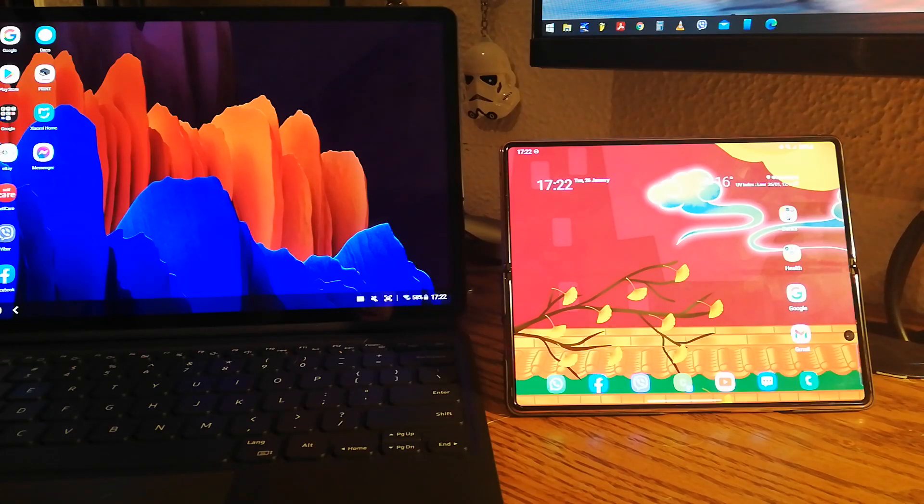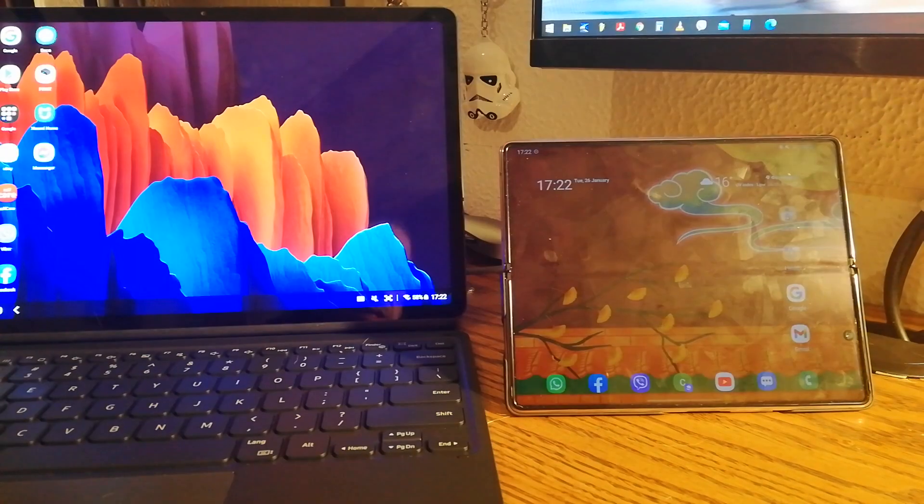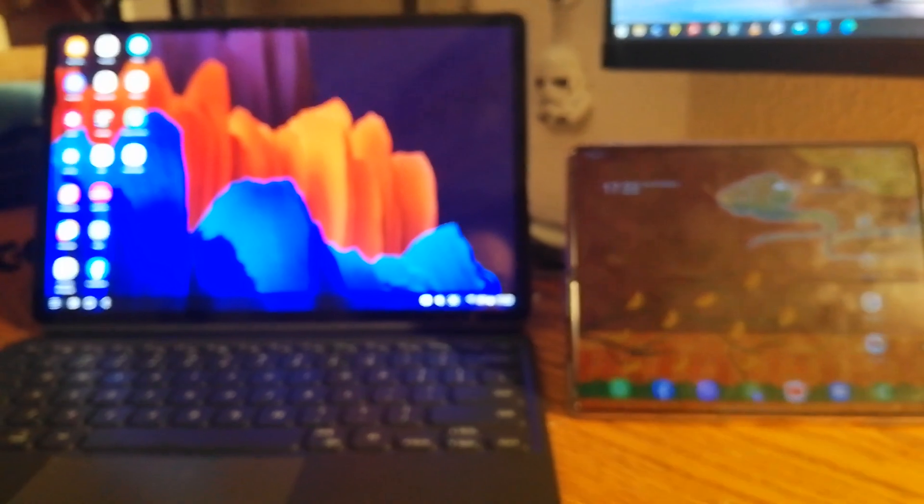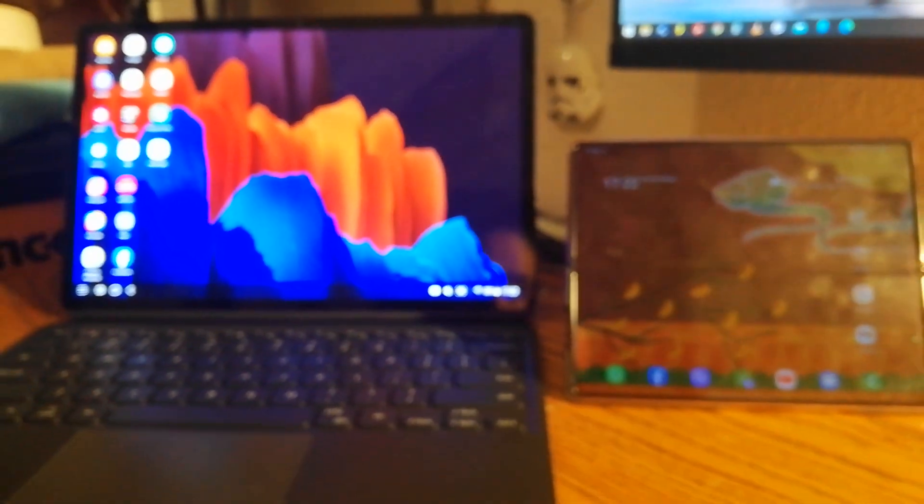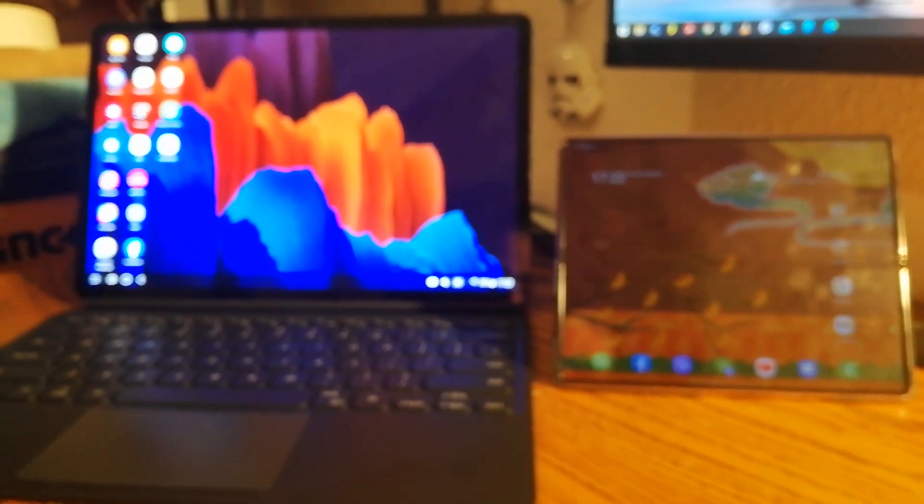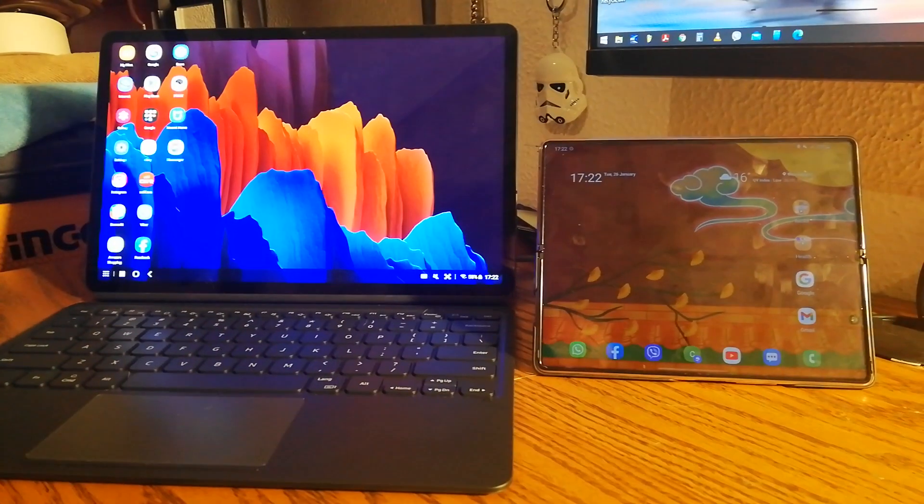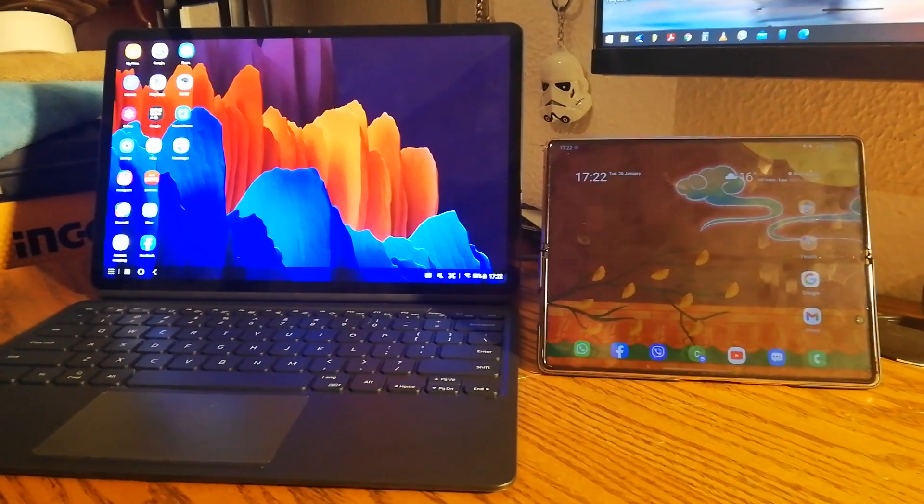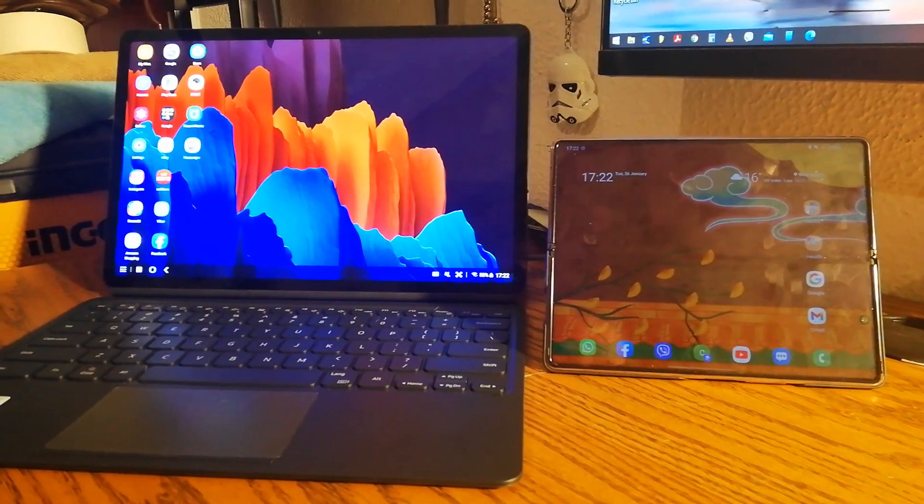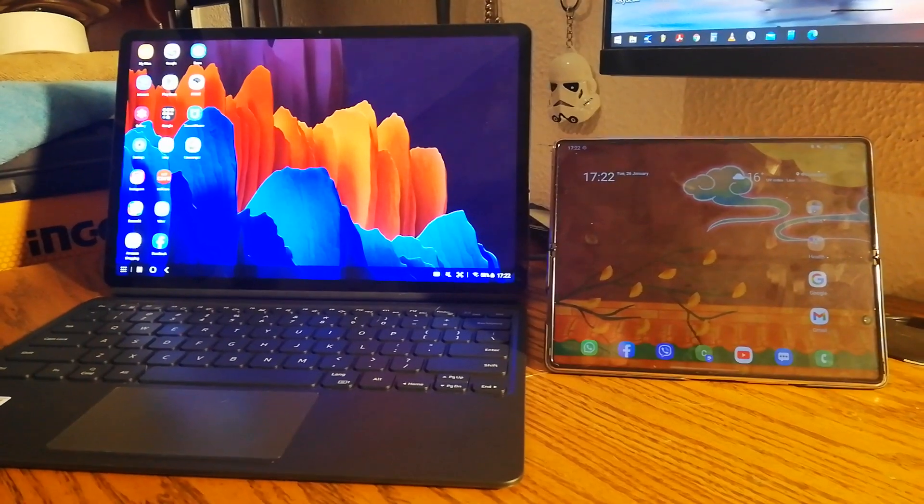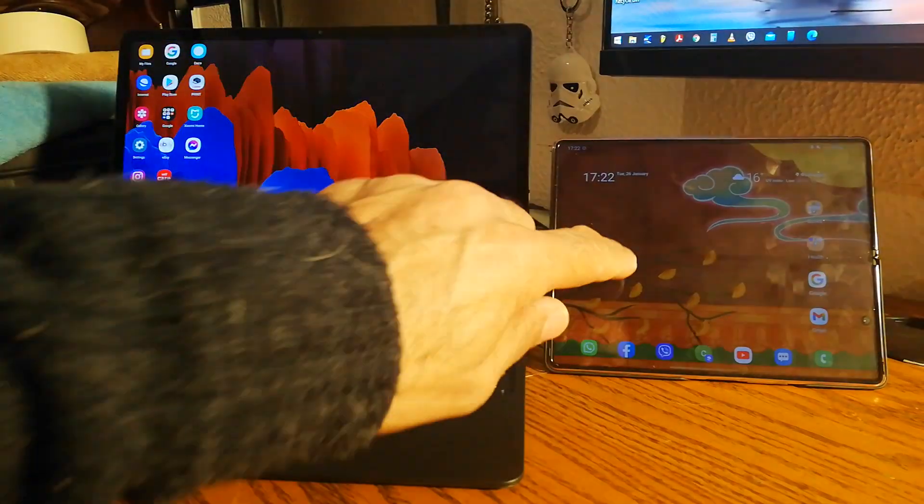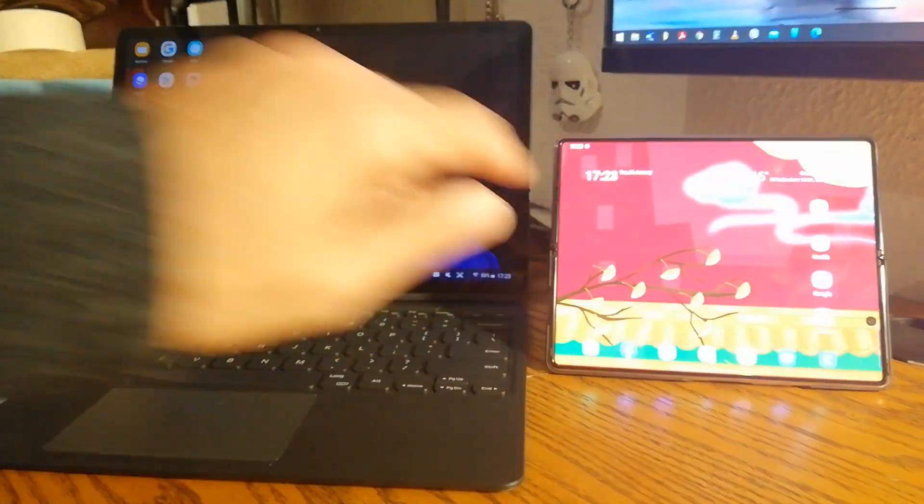First of all, please excuse the quality of this video. I'm actually filming using another phone.